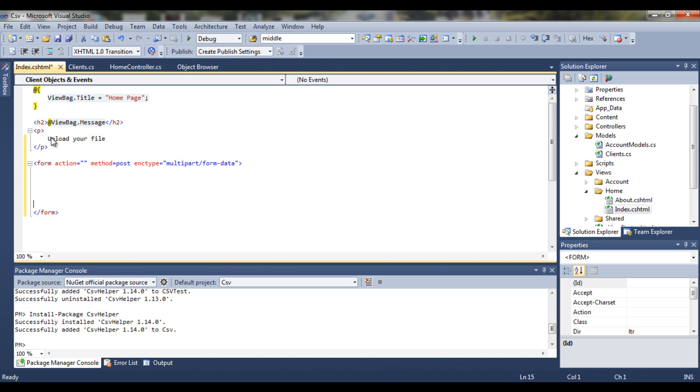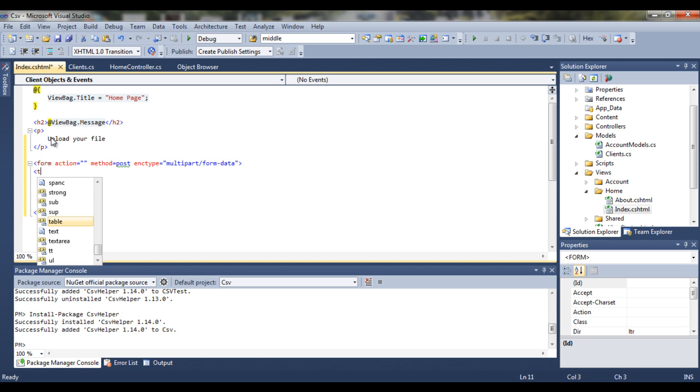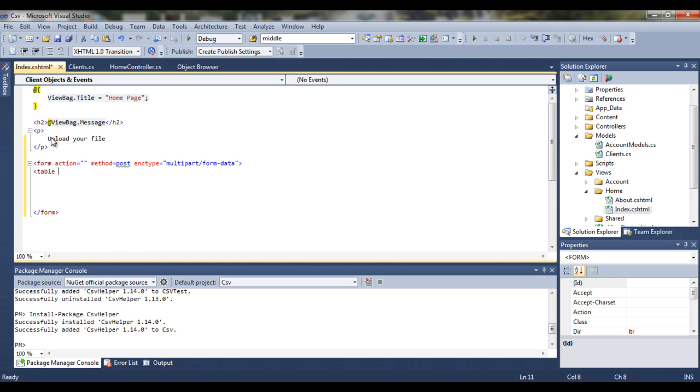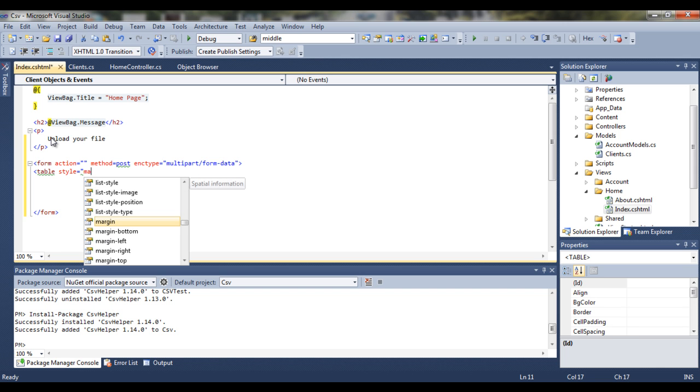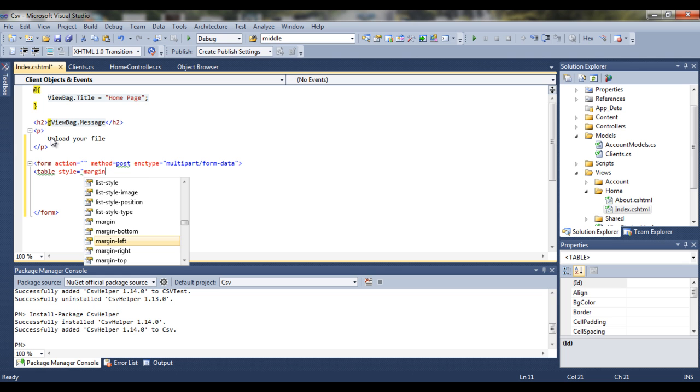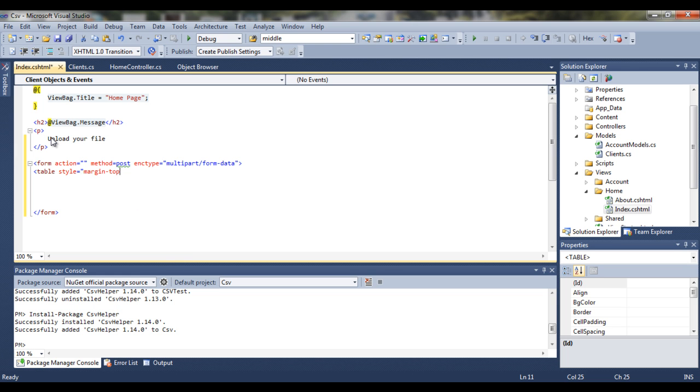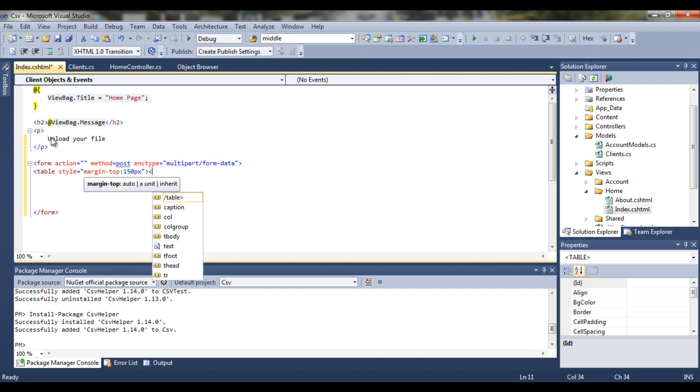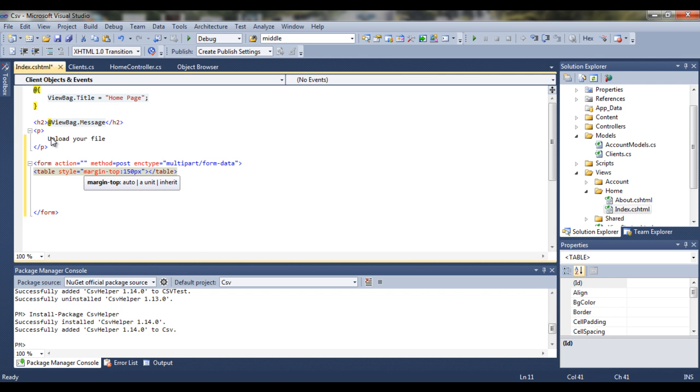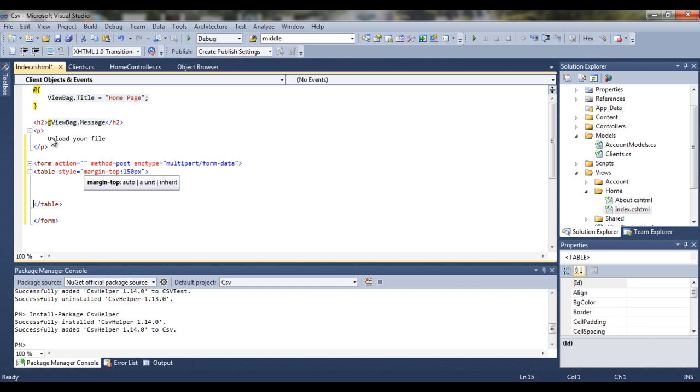And inside the form we want to have a table. So let's create a simple table. Maybe add style, probably margin top, let's say 150 pixels. Okay. Close the table here. Just move the table a bit. That's cool.